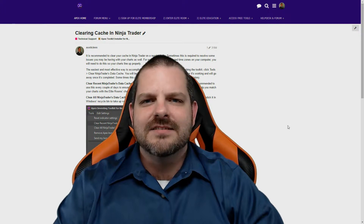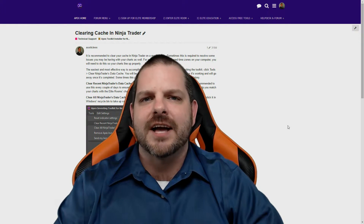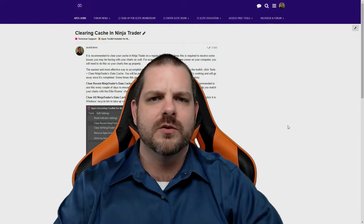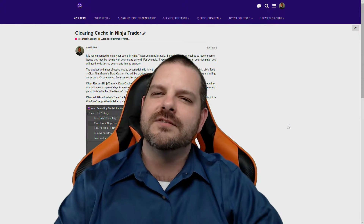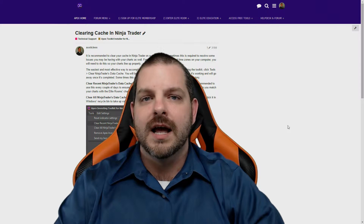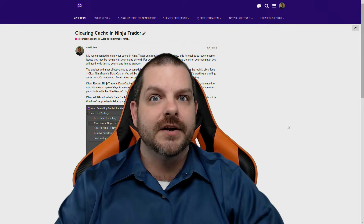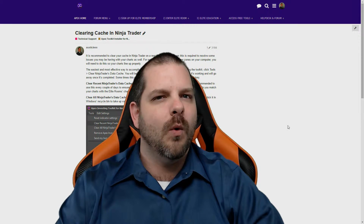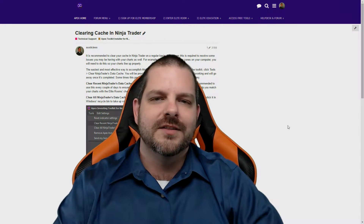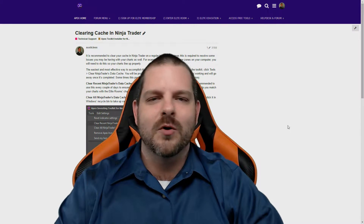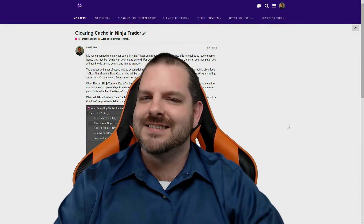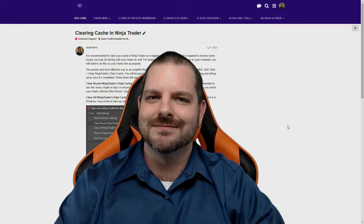What exactly is NinjaTrader Cache? What does it do? Why is this useful? How do I clear it and why would I want to? These questions and more are answered shortly. Stay tuned.